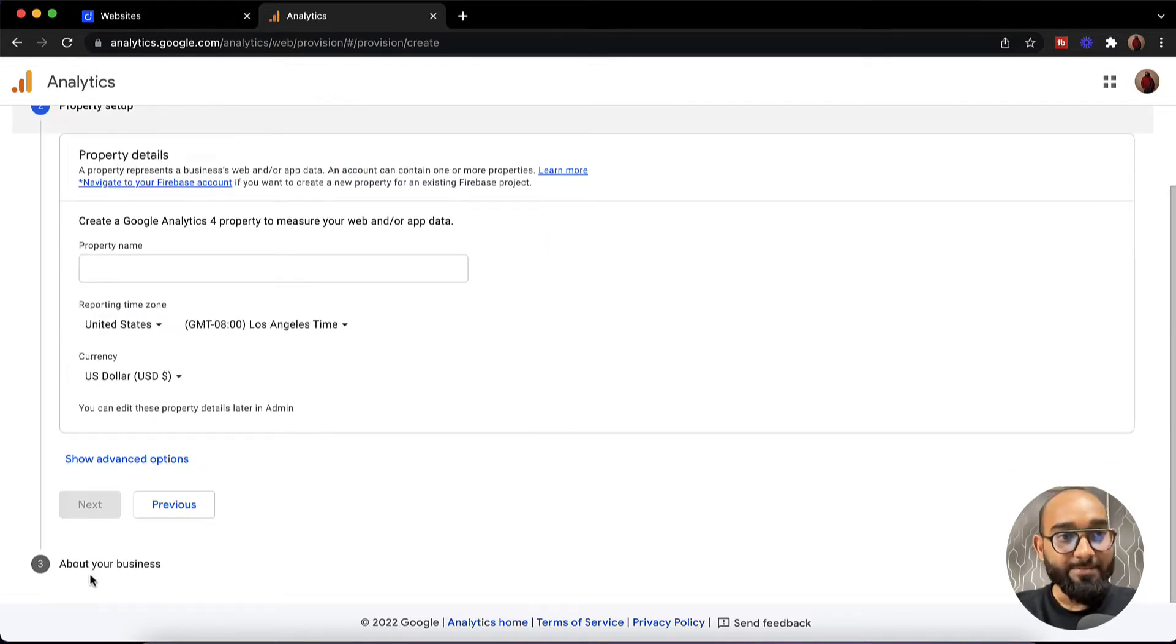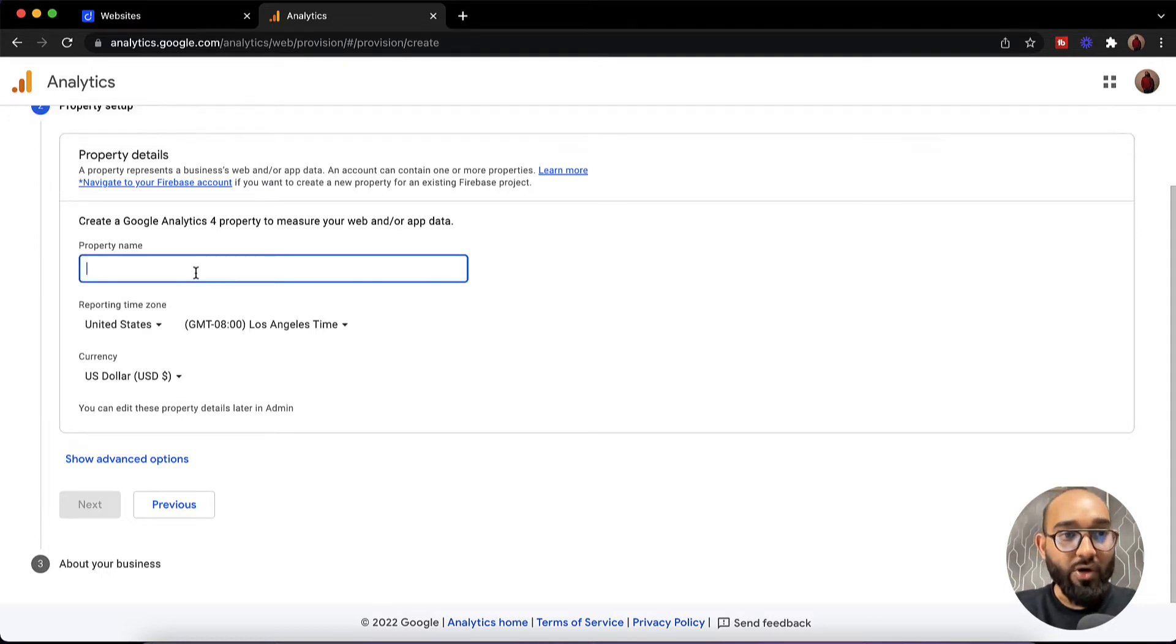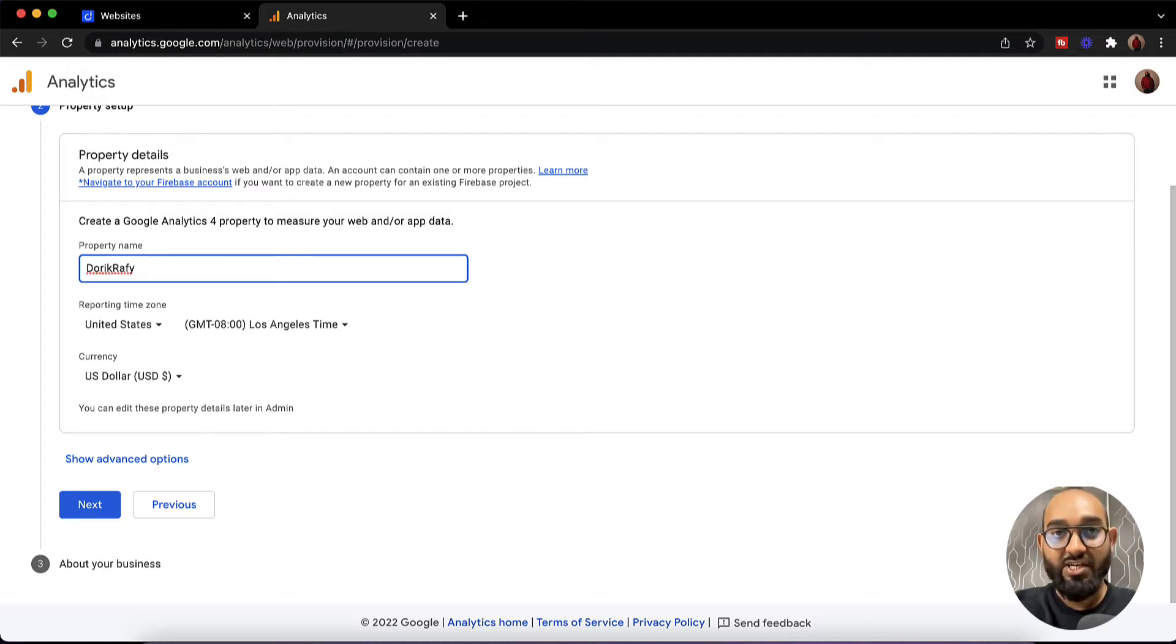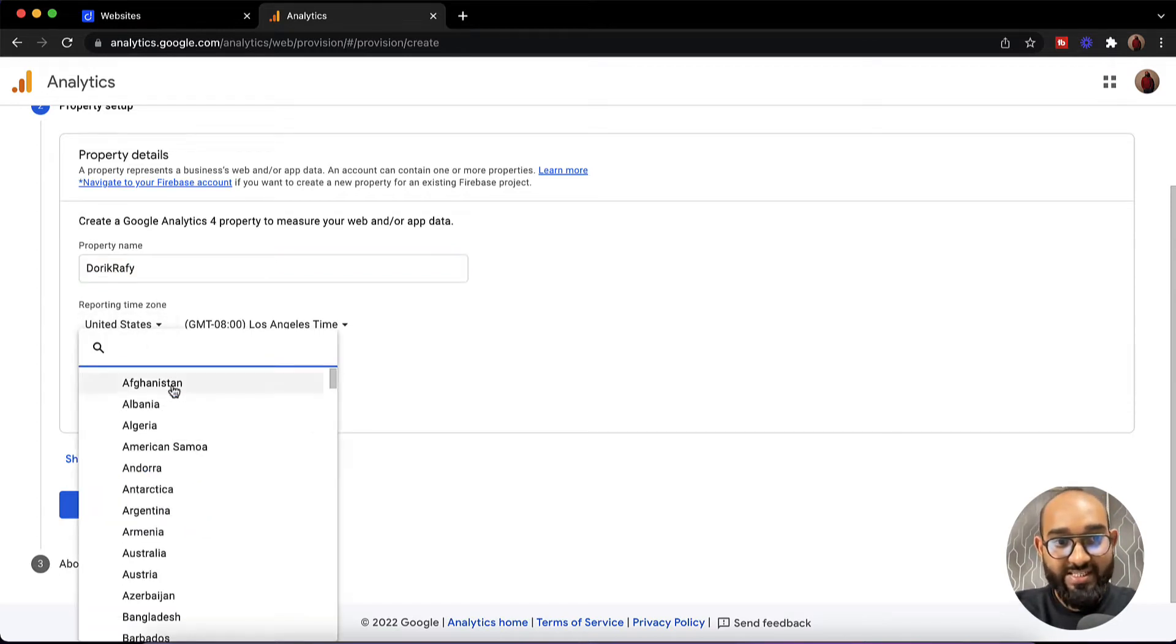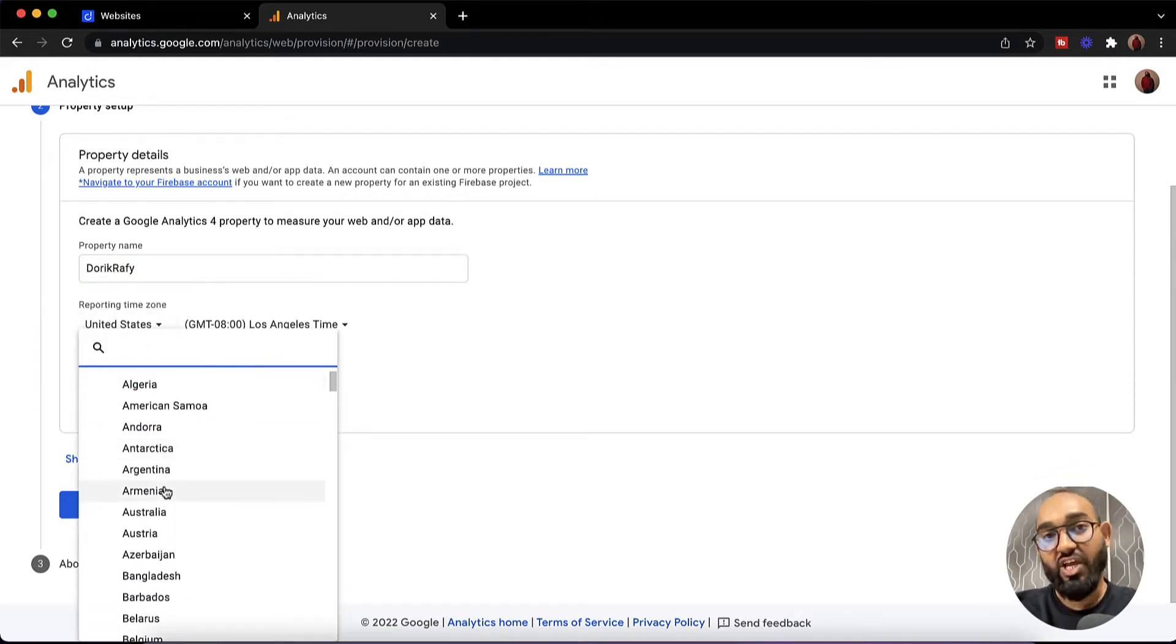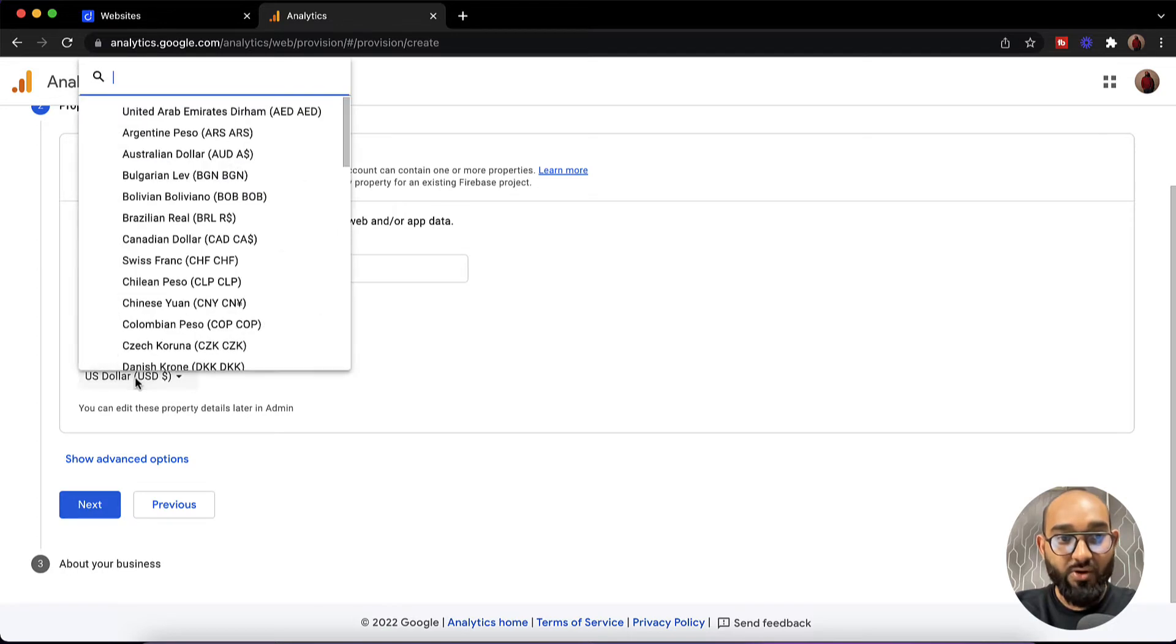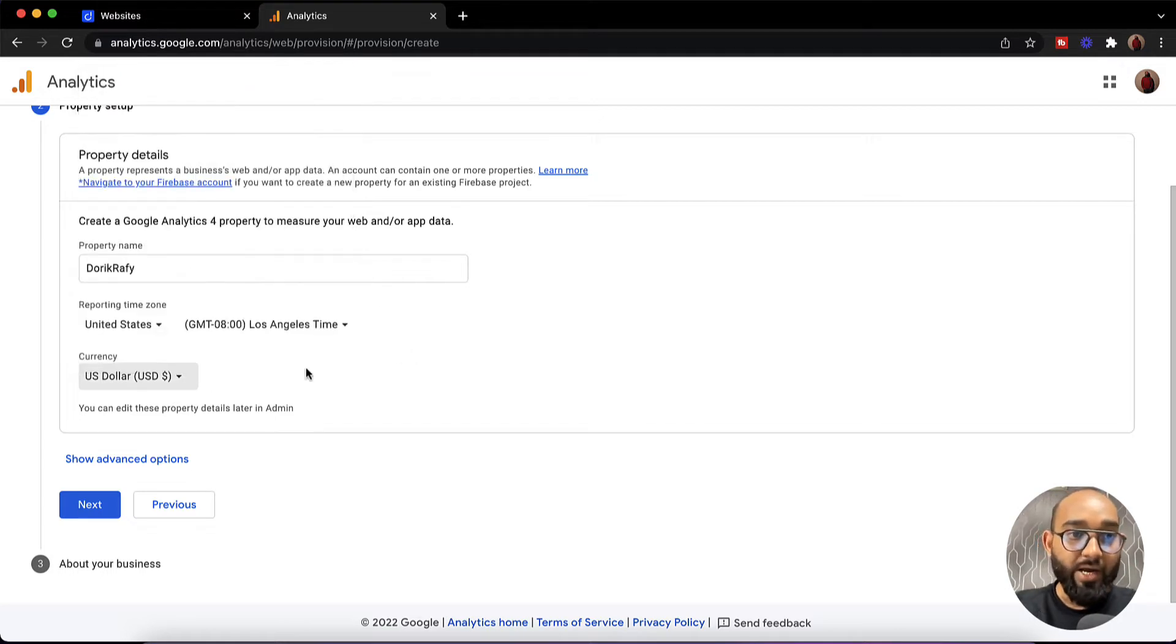After that it is going to take us to this page where we have to add our property. I'm going to add my property name. You have to provide your website name here. As a property name I am going to add Doric Rafi once again. After that you have to select your reporting time zone. Currently it is selected to United States. Based on your need you can change the country and then change the time zone as well. After that the currency US dollars, you can select whatever currency you'd love to see the reporting of. Now I'd love to keep them as they are.